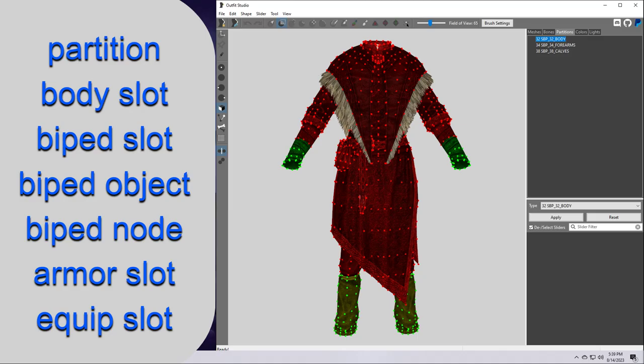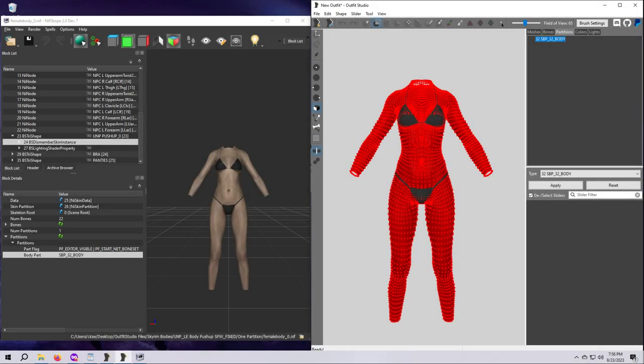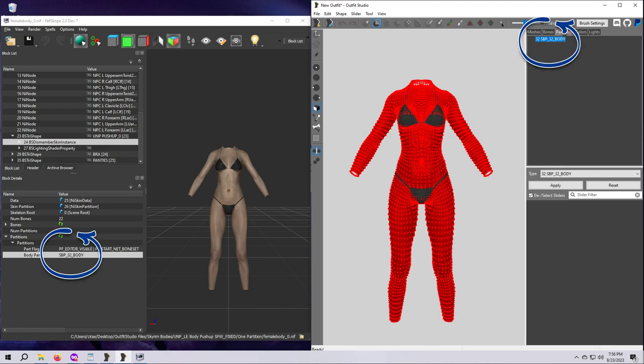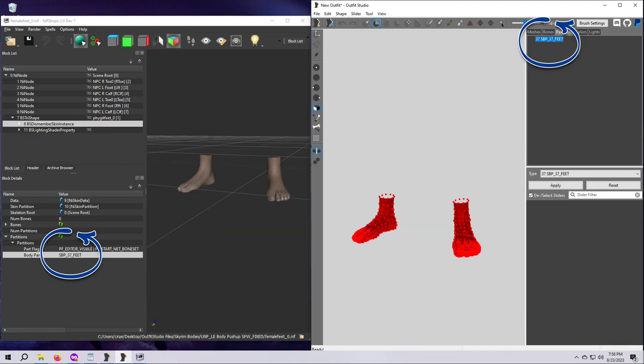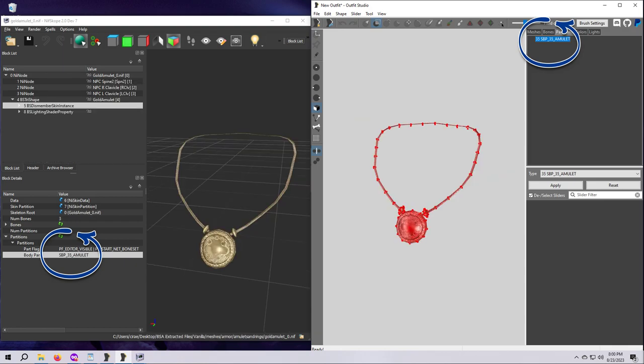In your outfit nifs, each mesh will have at least one and often more than one partition. Partitions or body slots are defined by numbers. We've already talked a bit about slot 32, that is the body or the main torso slot. Feet use slot 37, hands use slot 33, and amulets use 35, just to name a few.